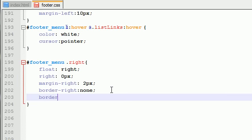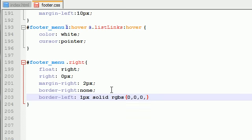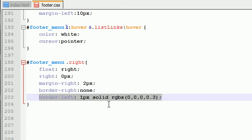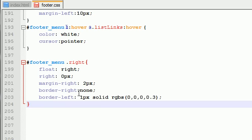Border left, however, equals one pixel, solid, RGBA, black, and it's about 30% opaque. Make sure that this is the same border that you set earlier, just border left instead of right.